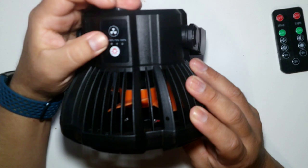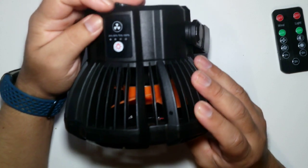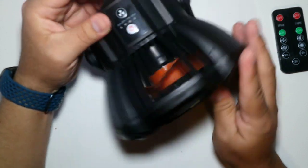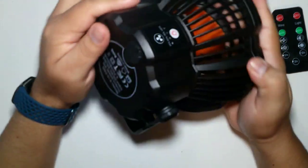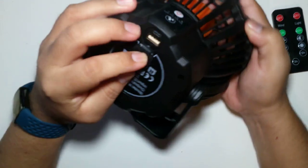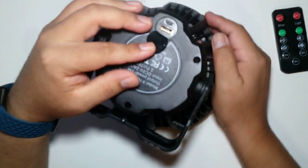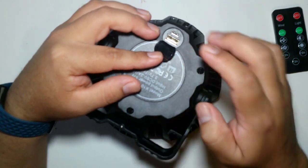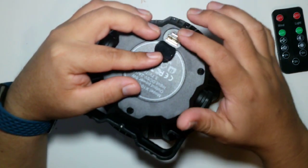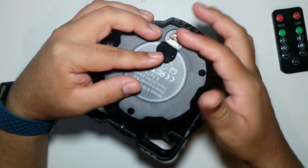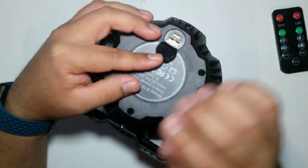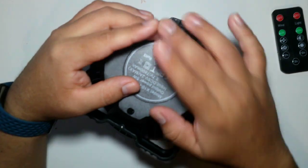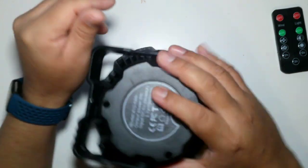While you charge it with USB, it actually charges your phone also. So you get the USB charger and outlet to charge your phone, so that's great.